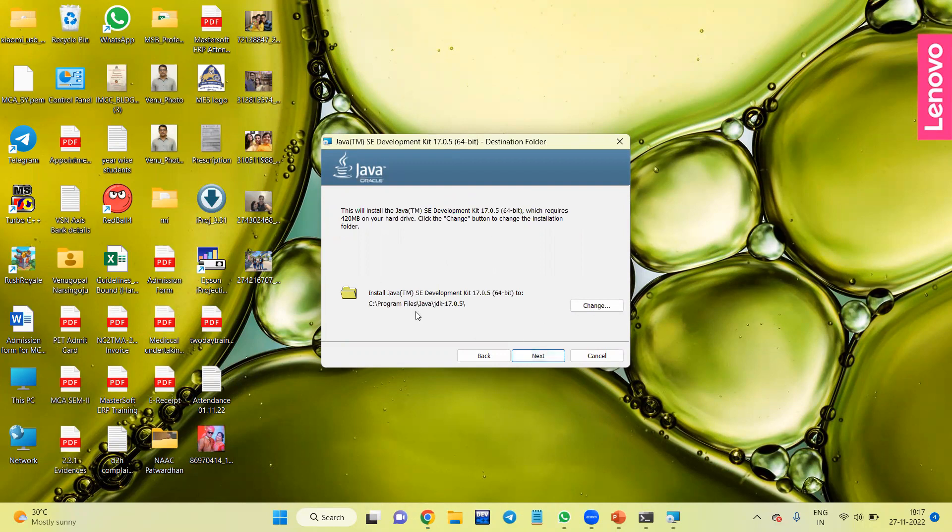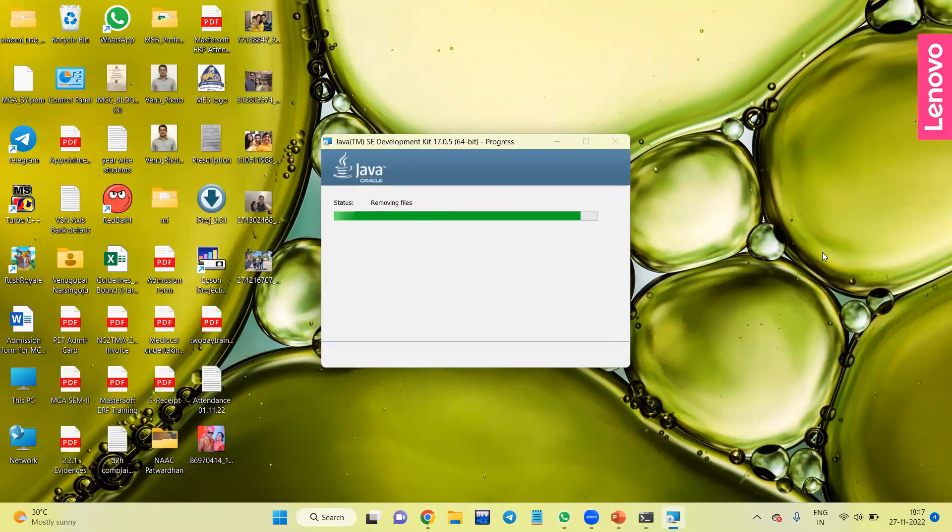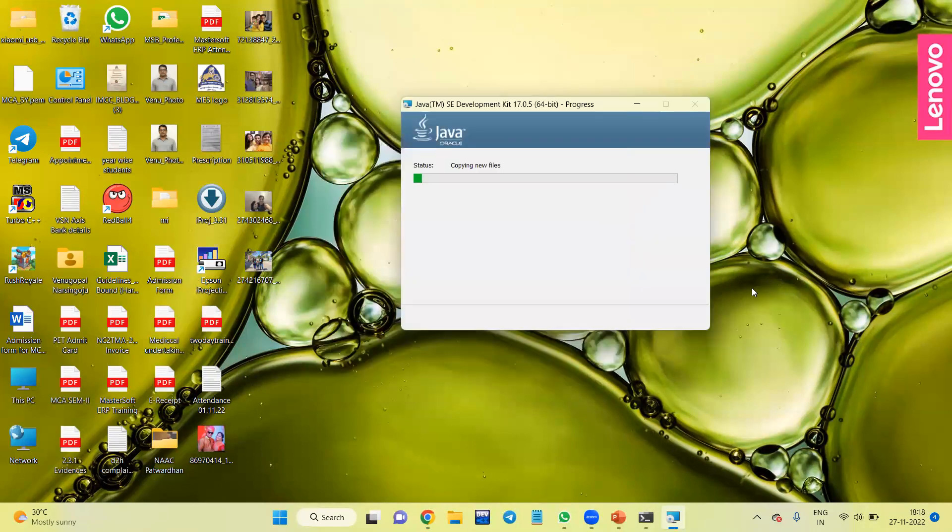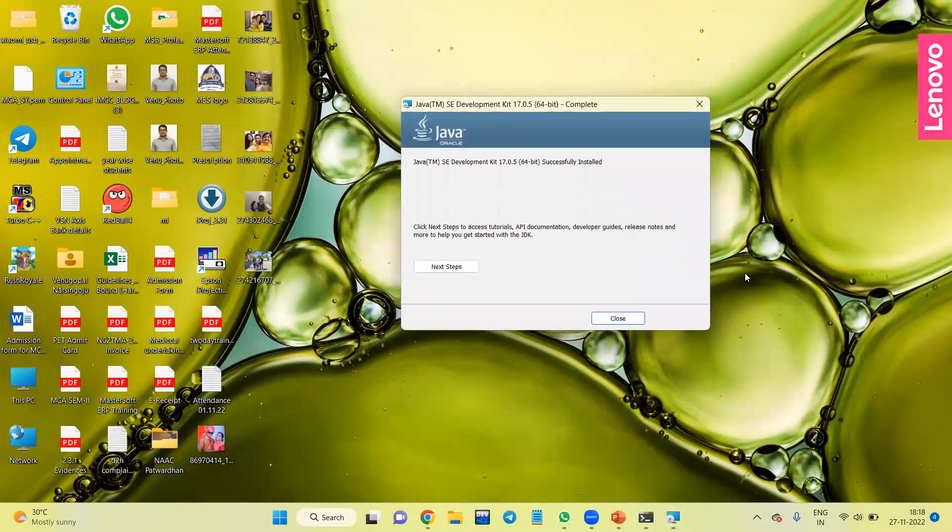It's asking for the path. For this moment, I will keep this as a default. Click on Next. Let's start the installation process. With the JDK, it also installed JRE, so there is no separate installation required.